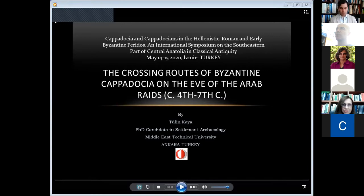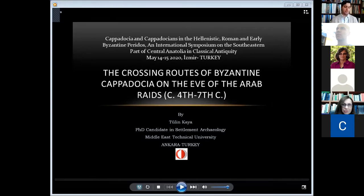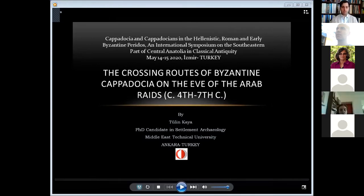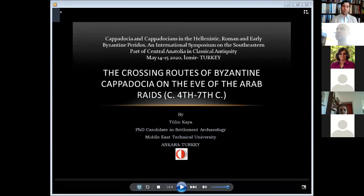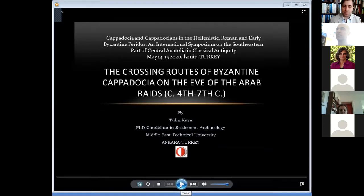The very first speaker is Miss Thulin Kaya, PhD candidate at the Middle East Technical University in Ankara, who will present us and inform us about the communication system and road network in Cappadocia, with her title, 'The Crossing Routes of Byzantine Cappadocia on the Eve of the Arab Raids,' 4th to 7th century.